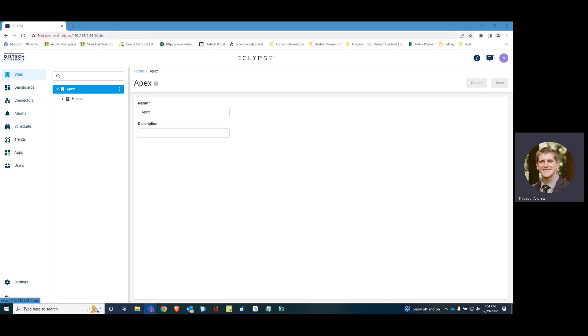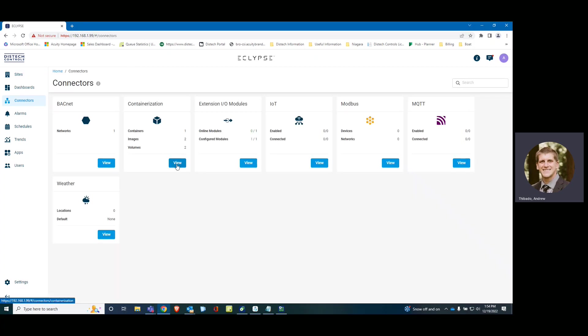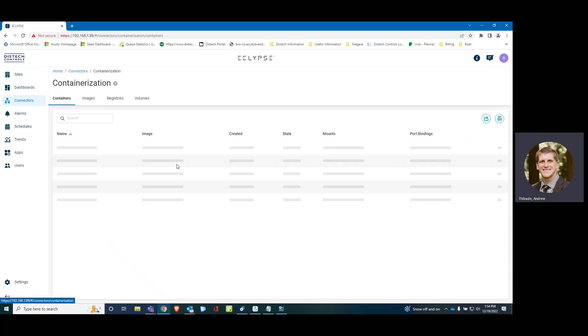So here I am logged into the APEX. We are going to go to Connectors, Containerization.